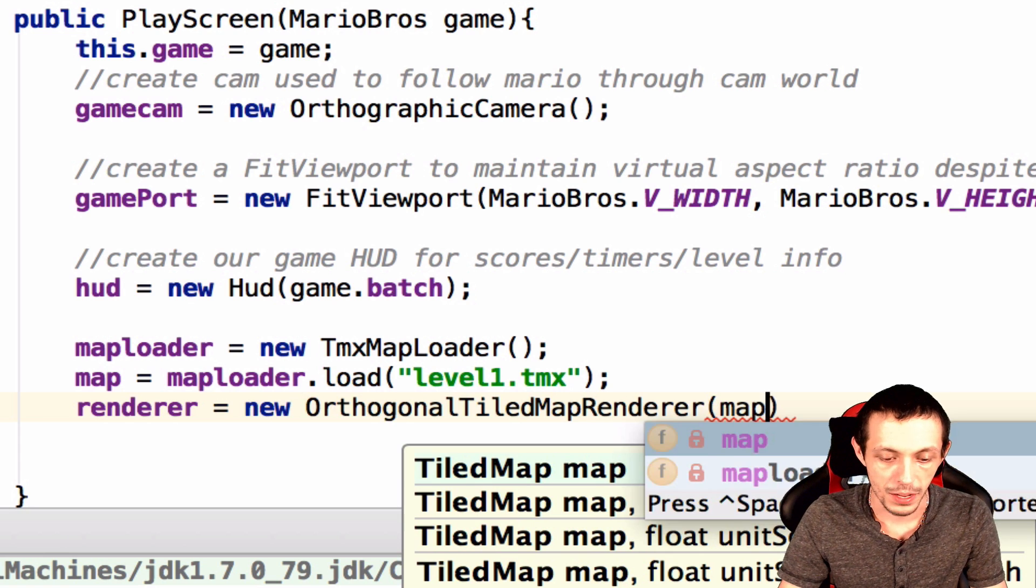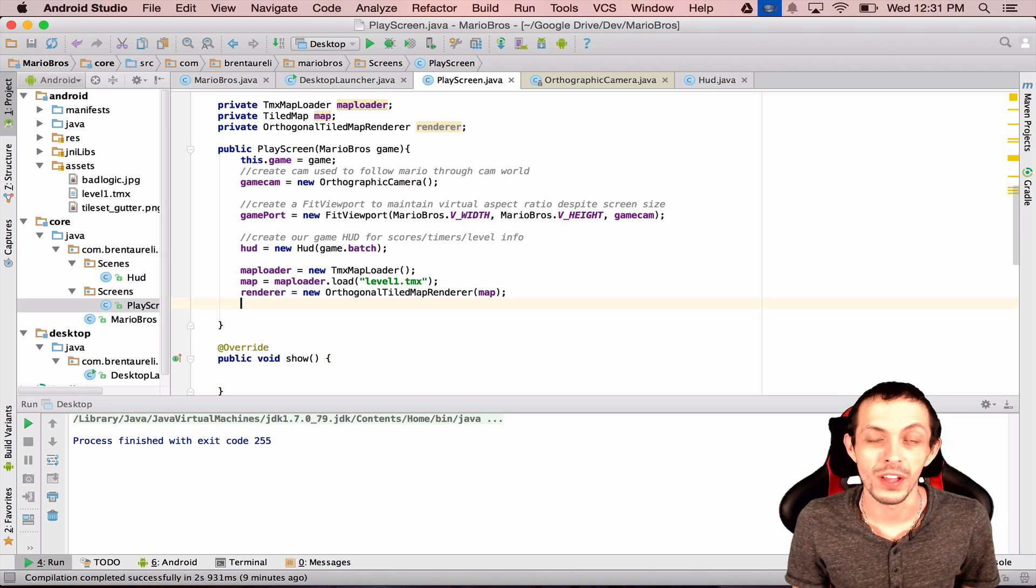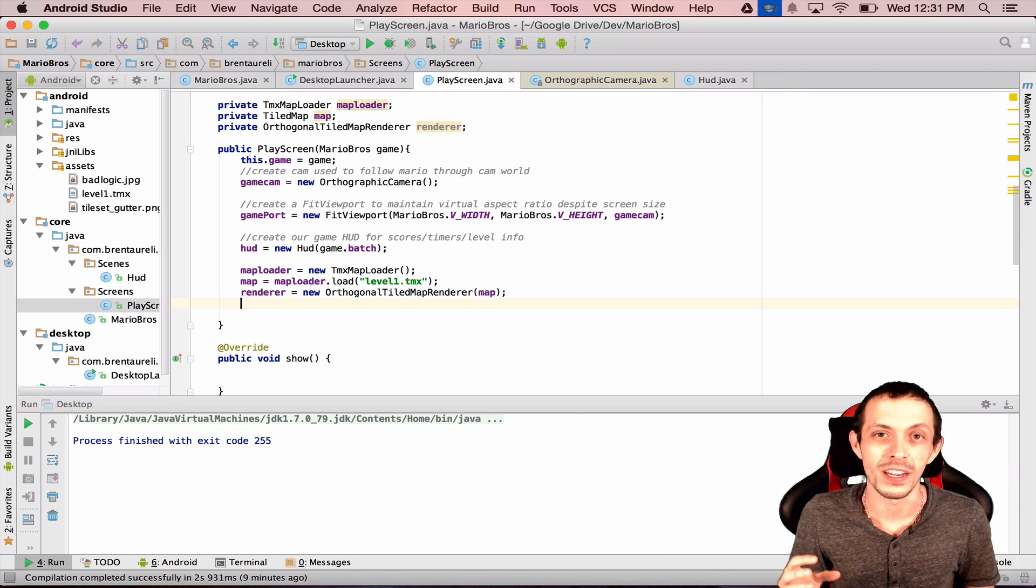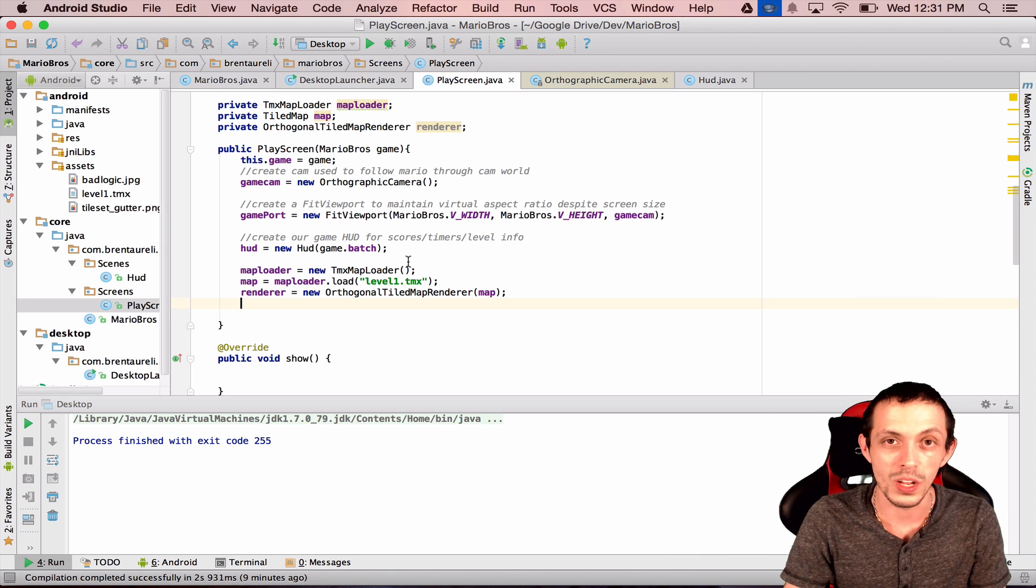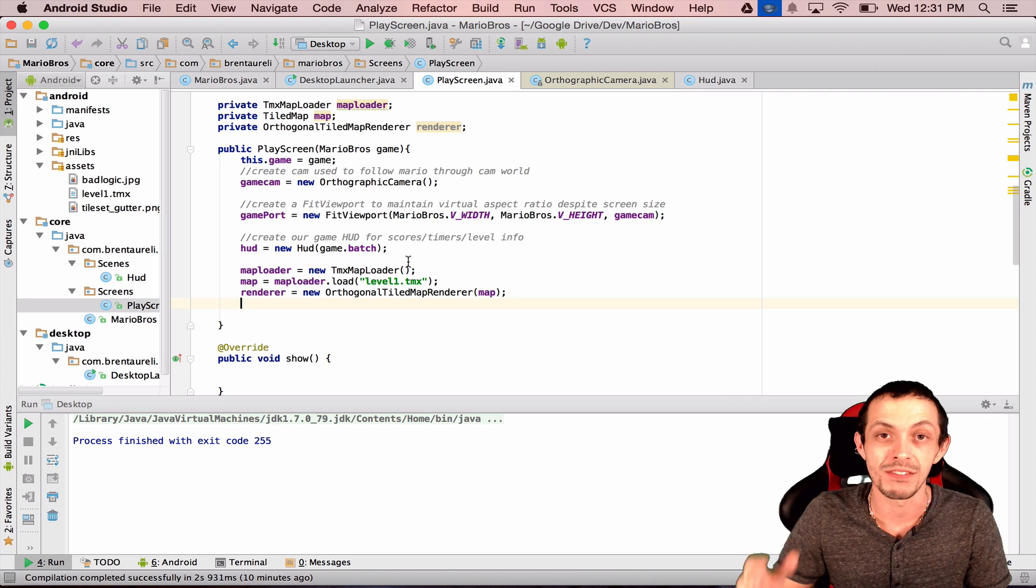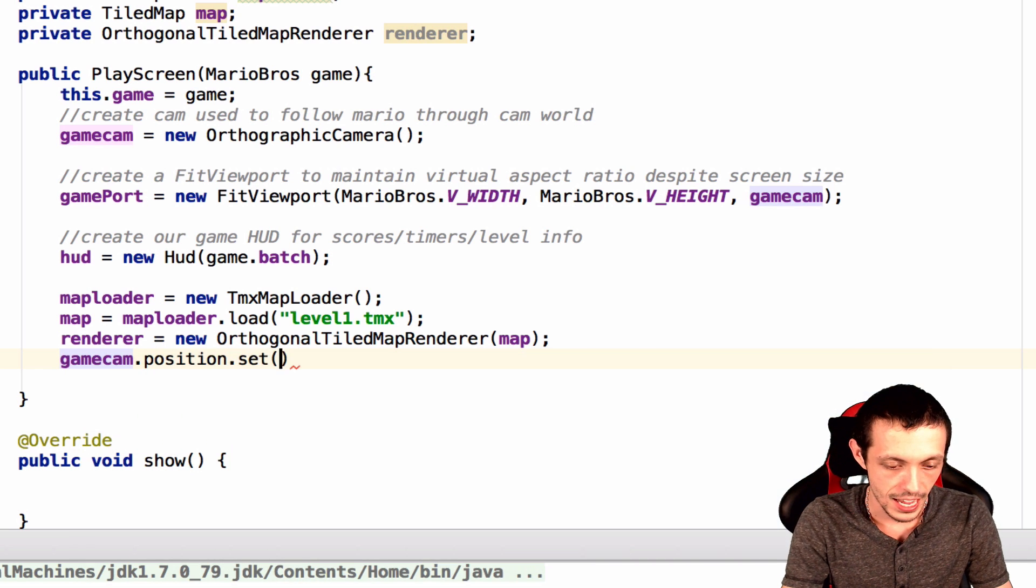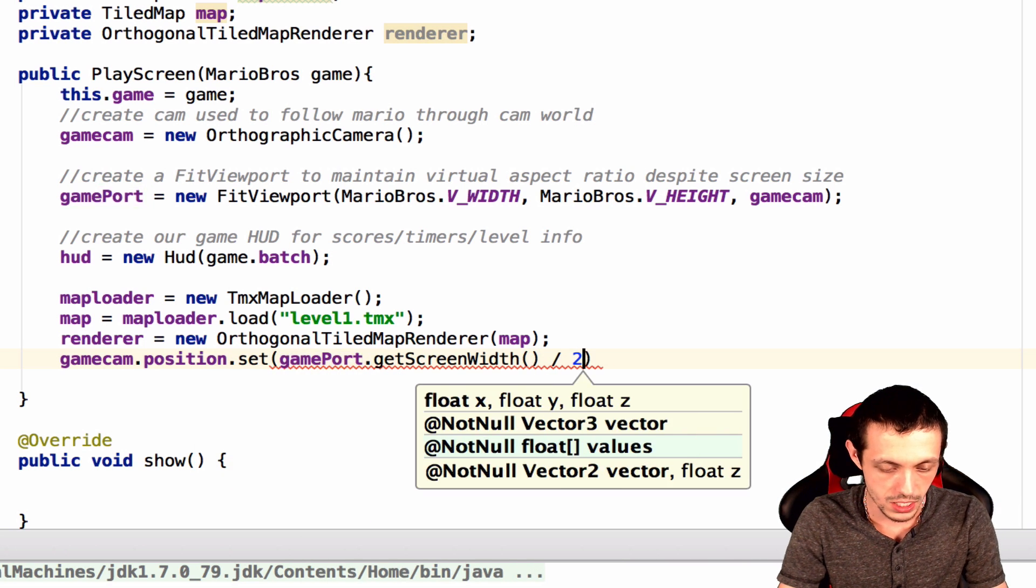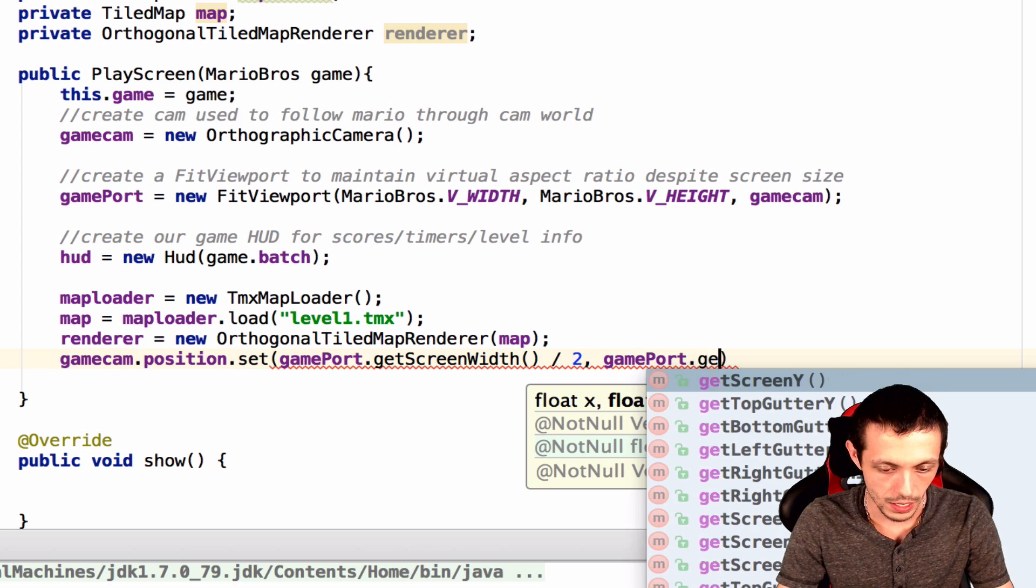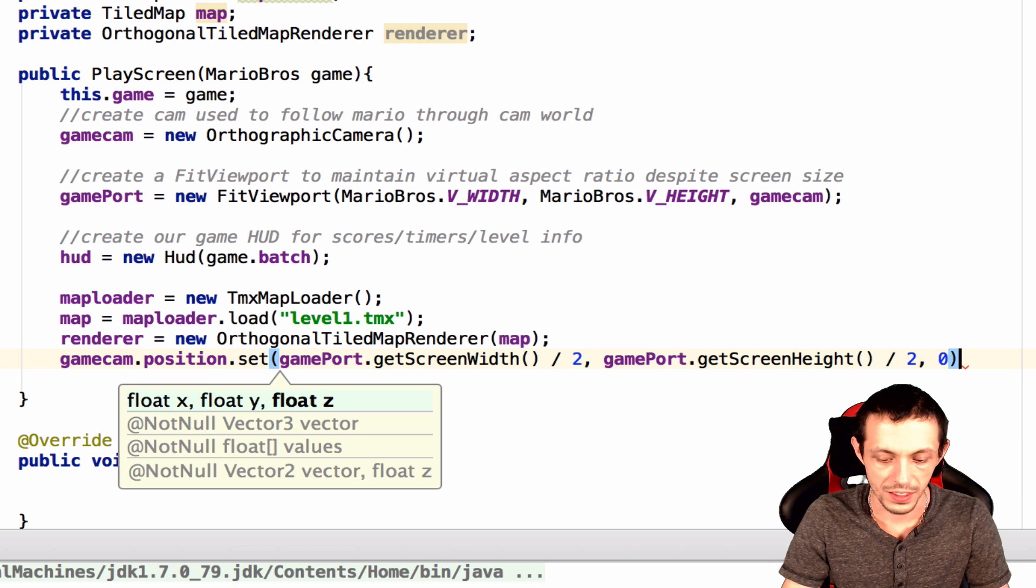So when we create a camera like our game cam, it actually defaults to centering around the coordinate 0, 0. We don't want that because that leaves basically four quadrants. Our game would only be in the positive x and y axis, so it would only take up about 25% of our game screen. So let's center it around our viewports width and height divided by 2. So let's do game cam dot position dot set, and we'll set that to game port dot get screen width divided by 2, and game port dot get screen height divided by 2, and then 0 for the z-axis.